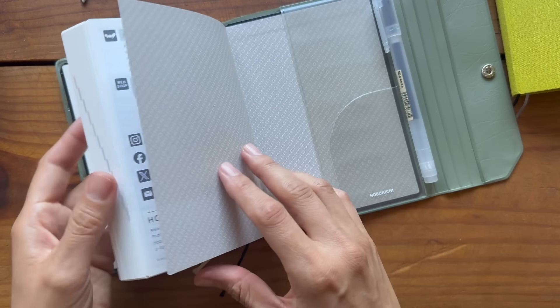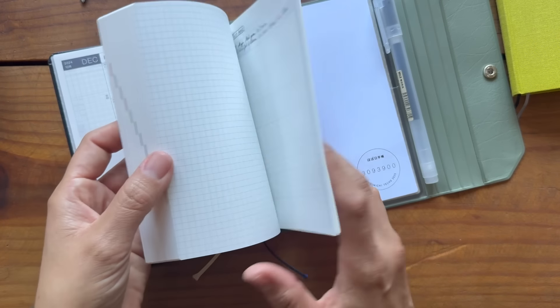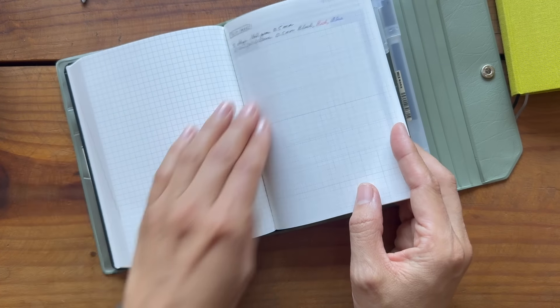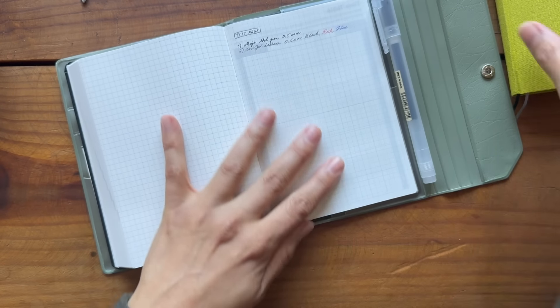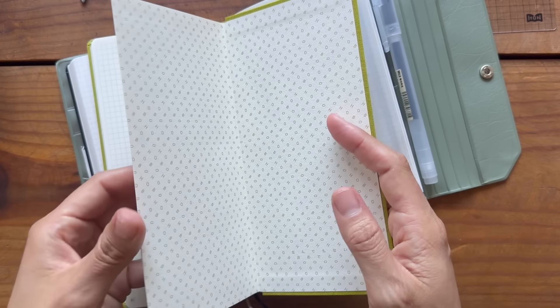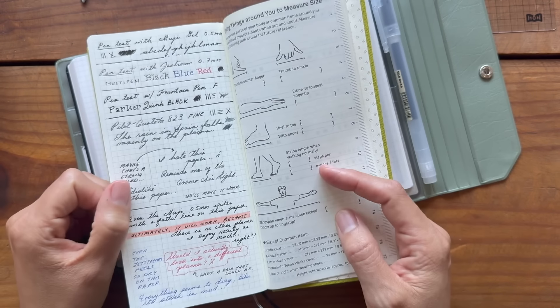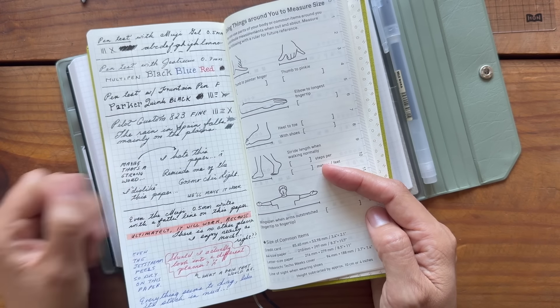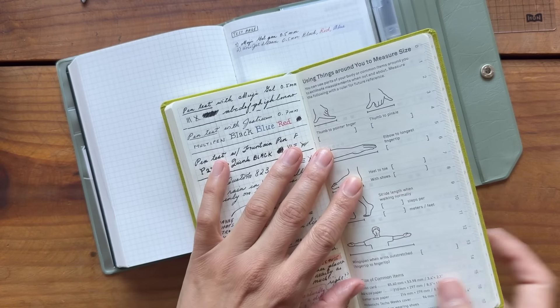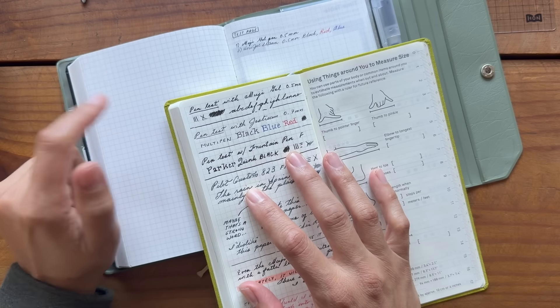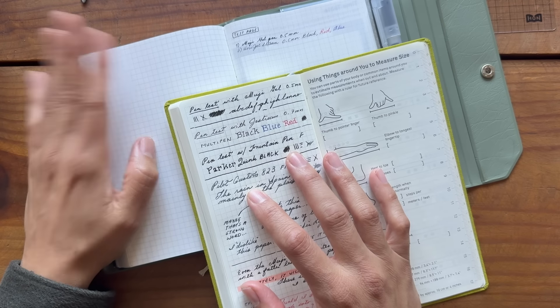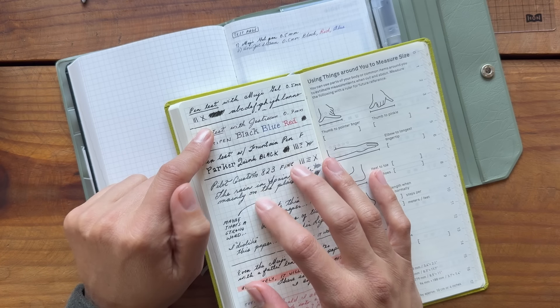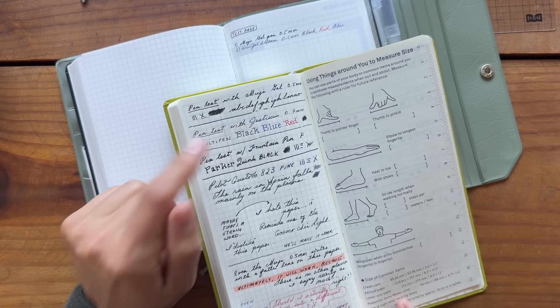Now this is the new paper. It's kind of interesting. I did a test page here and I did a test page here. And one of the things that is really strange because this feels like the original Tomoe River paper. This, however, feels very different to me.